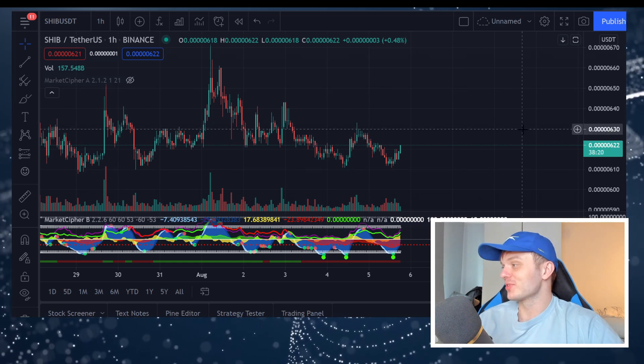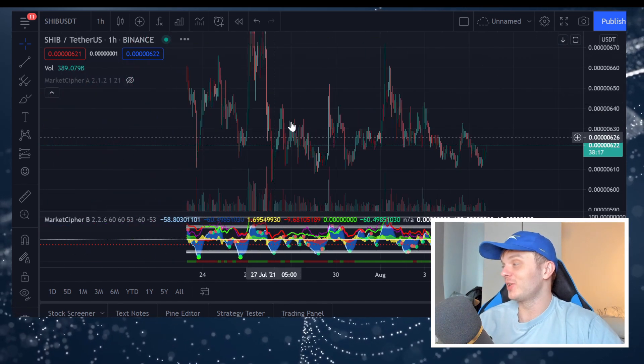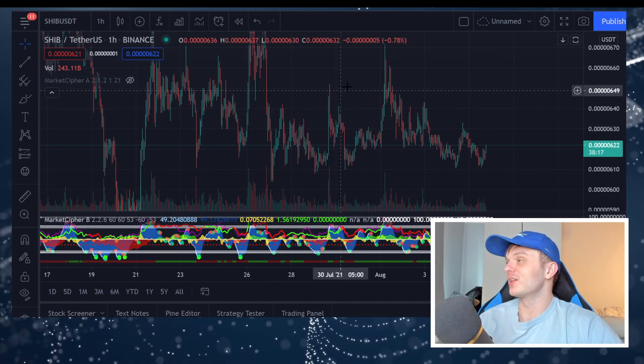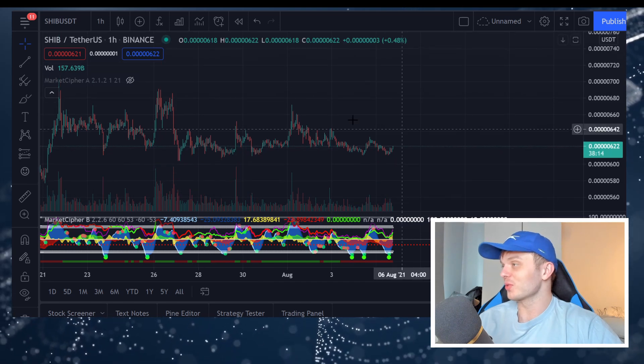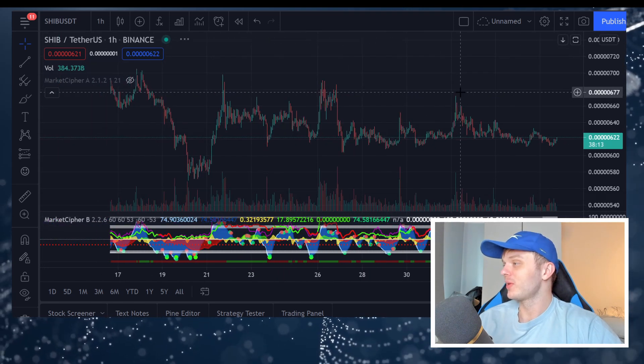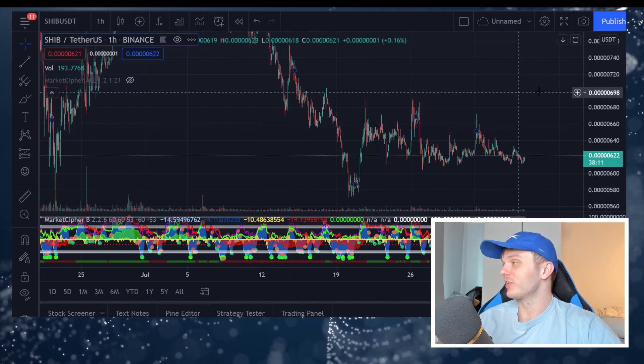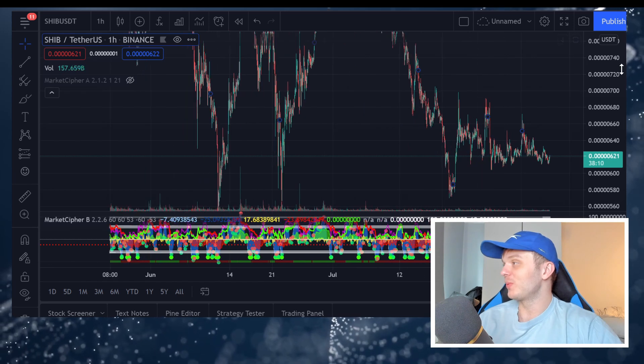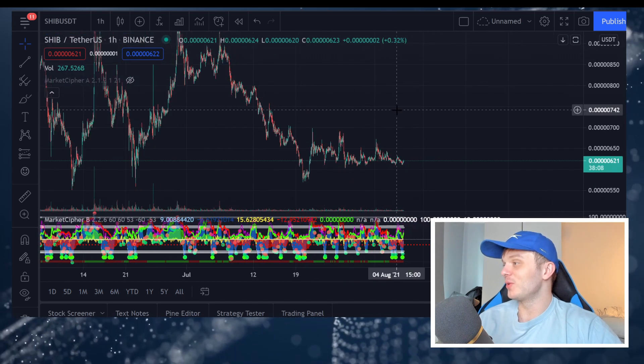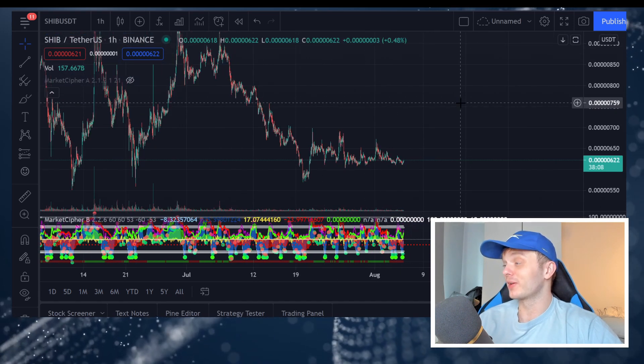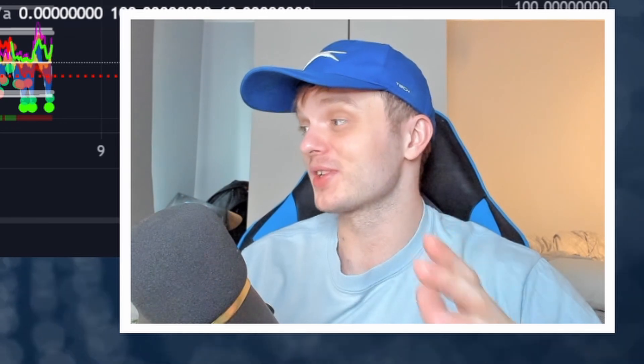So the haters are saying that Shiba Inu is dead and that the chart looks boring, but if they studied their history, they would know that Shiba Inu looking boring is a bullish, bullish sign.